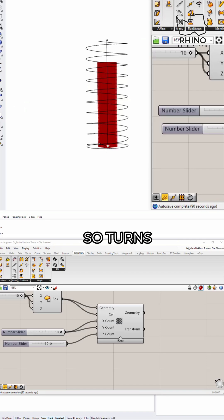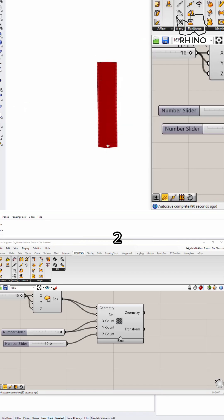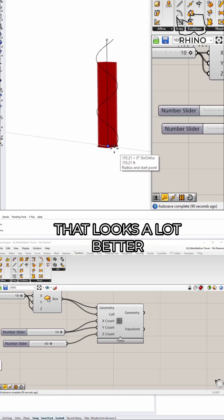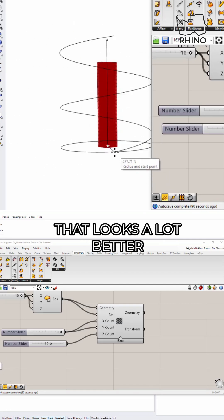So it turns two, right? And there we go. That looks a lot better.